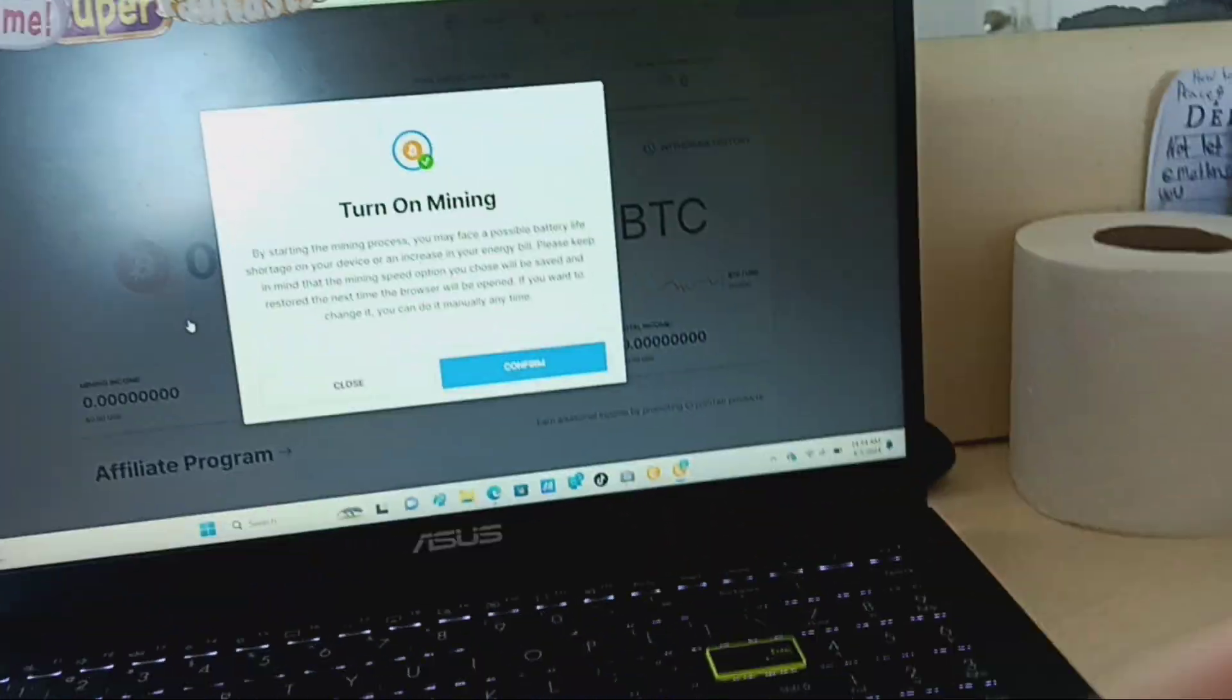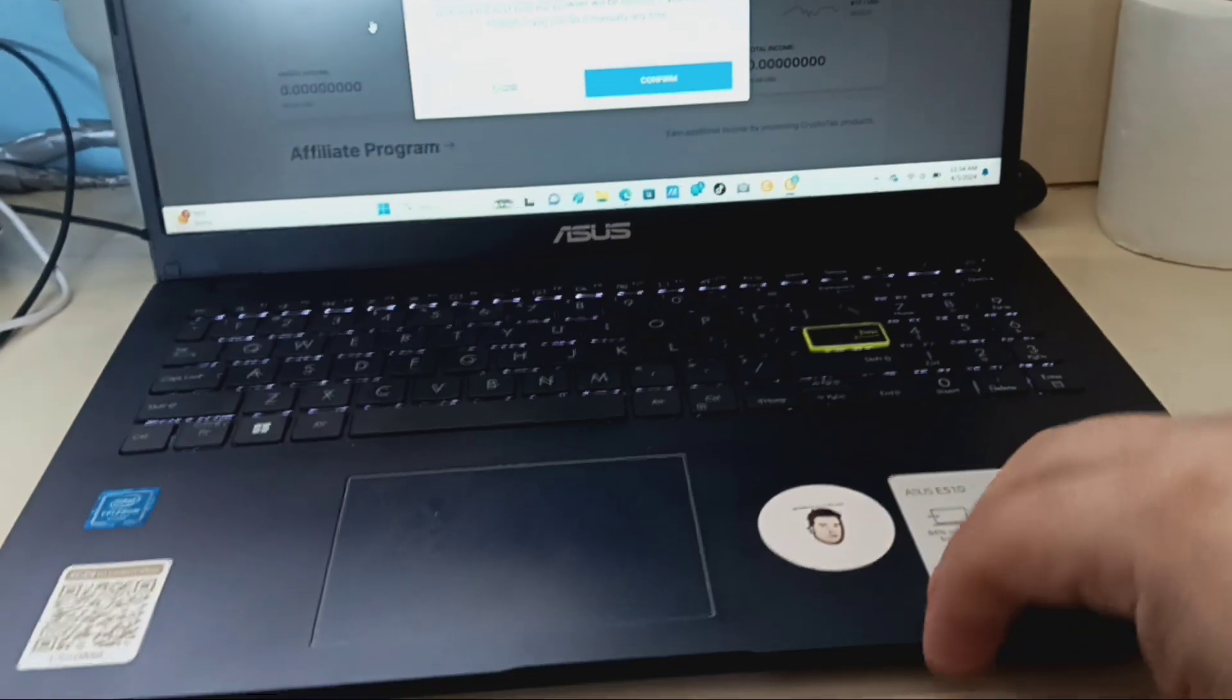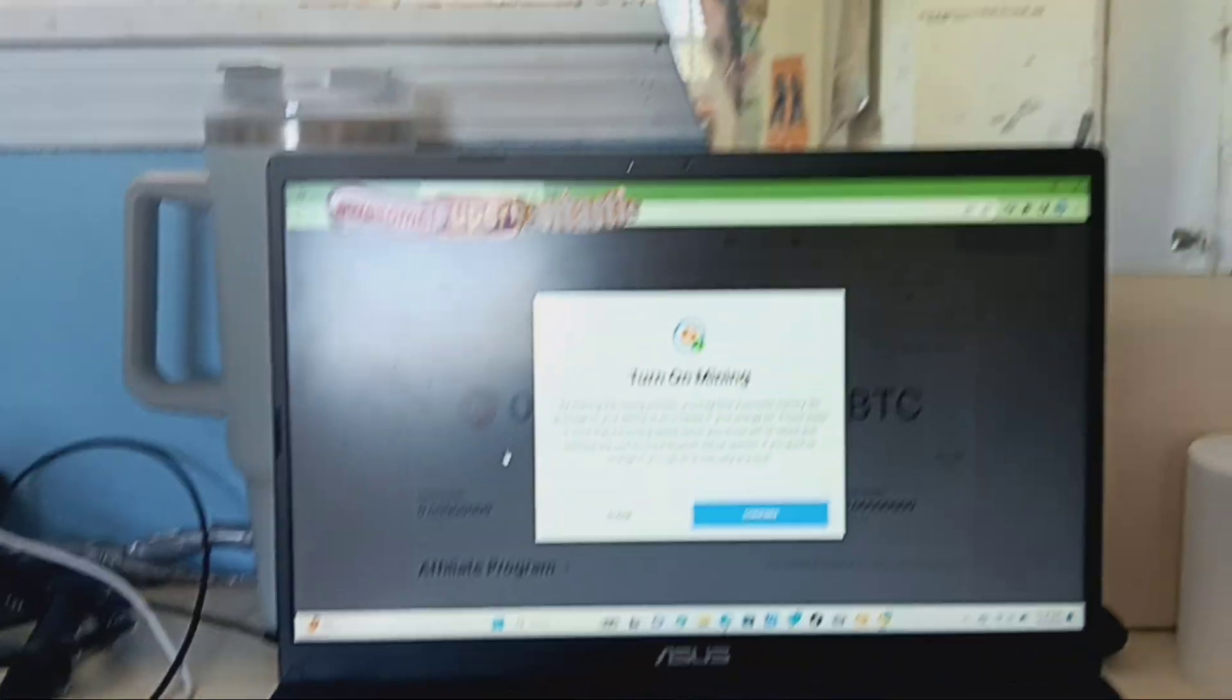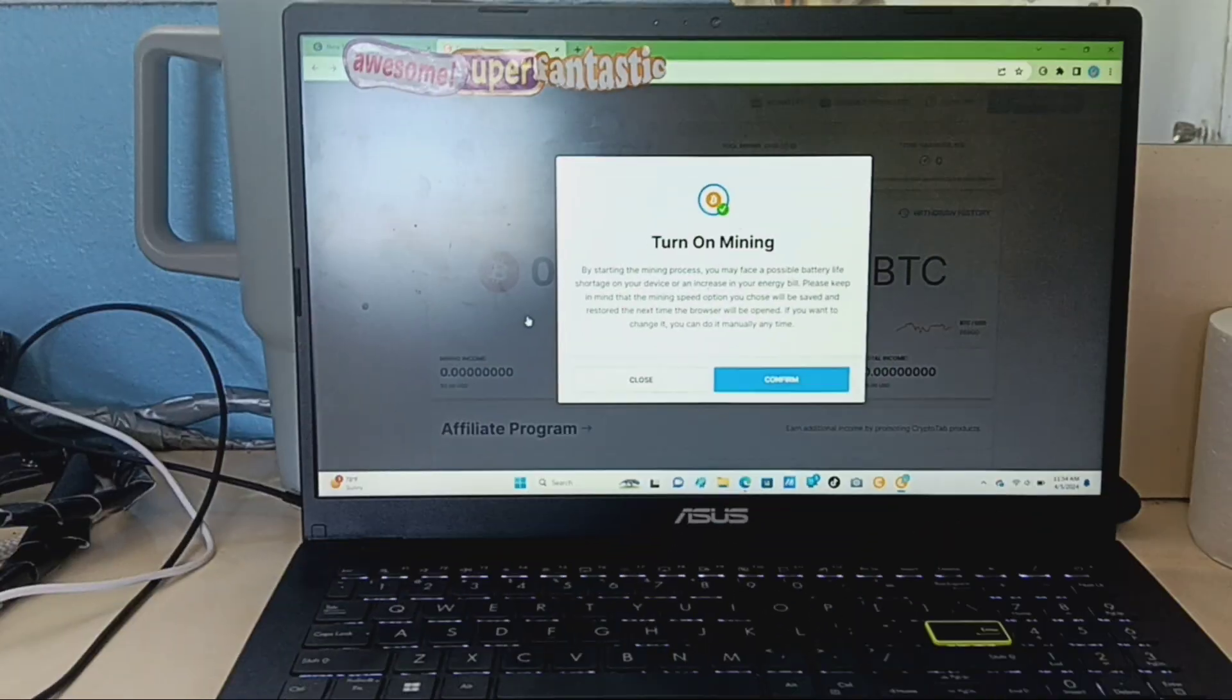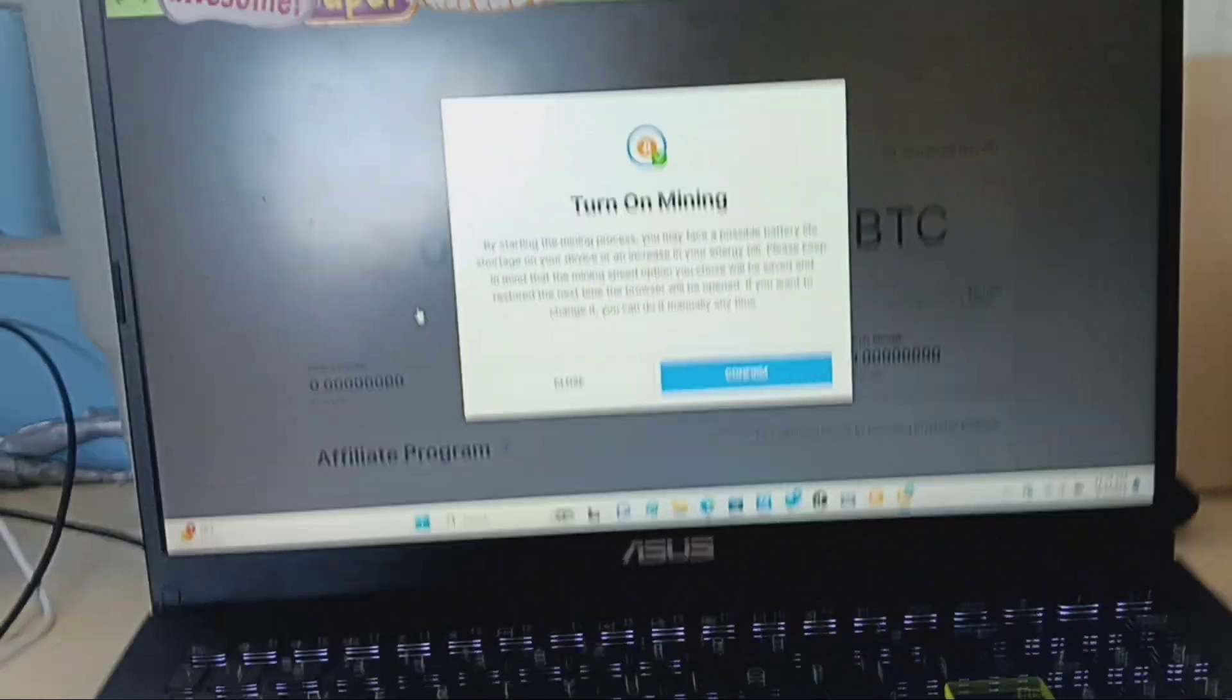You could be mining bitcoins on all your devices for free. So like right now I'm gonna go to work while I'm mining bitcoin on here, you see what I'm saying.